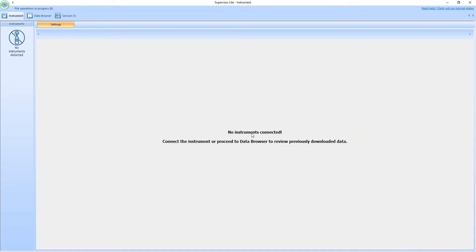So this is a common issue among some of our clients that download our software. When you download our software the USB drivers should be downloaded with it, but sometimes due to antivirus firewall issues it gets removed.